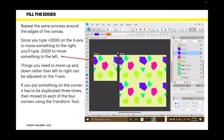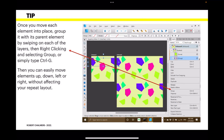Why put things right on the edge? Because if you look carefully, you can see where the bounding box around an element fits neatly with the element next to it on the page. So when you have a repeating pattern across a large sheet, all those edges line up with each other and your pattern has no gaps. Once you move each element into place, group it with its parent element by selecting the layers, right-clicking and selecting Group, or simply typing Ctrl+G. Then you can easily move elements up, down, left, or right without affecting your repeat layout.